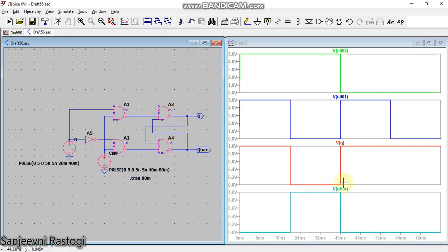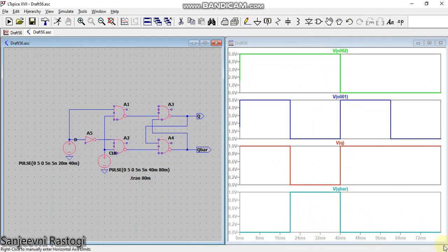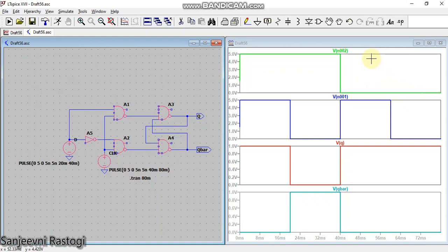Looking at the Q bar waveform, it is just the inverse of Q. When the clock is high, Q bar is the inverse of the input. When the clock is low, the next state is the same as the previous state. This is how you can make the schematic of a D flip-flop in LTSpice and simulate it to get the waveforms. You can comment your queries in the comment section below. Thank you.